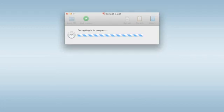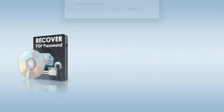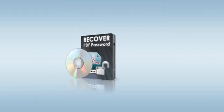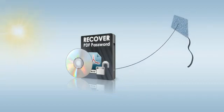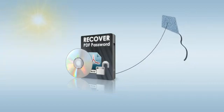Thanks for watching. I hope you'll get lots of use out of Recover PDF Password by Eltima Software.